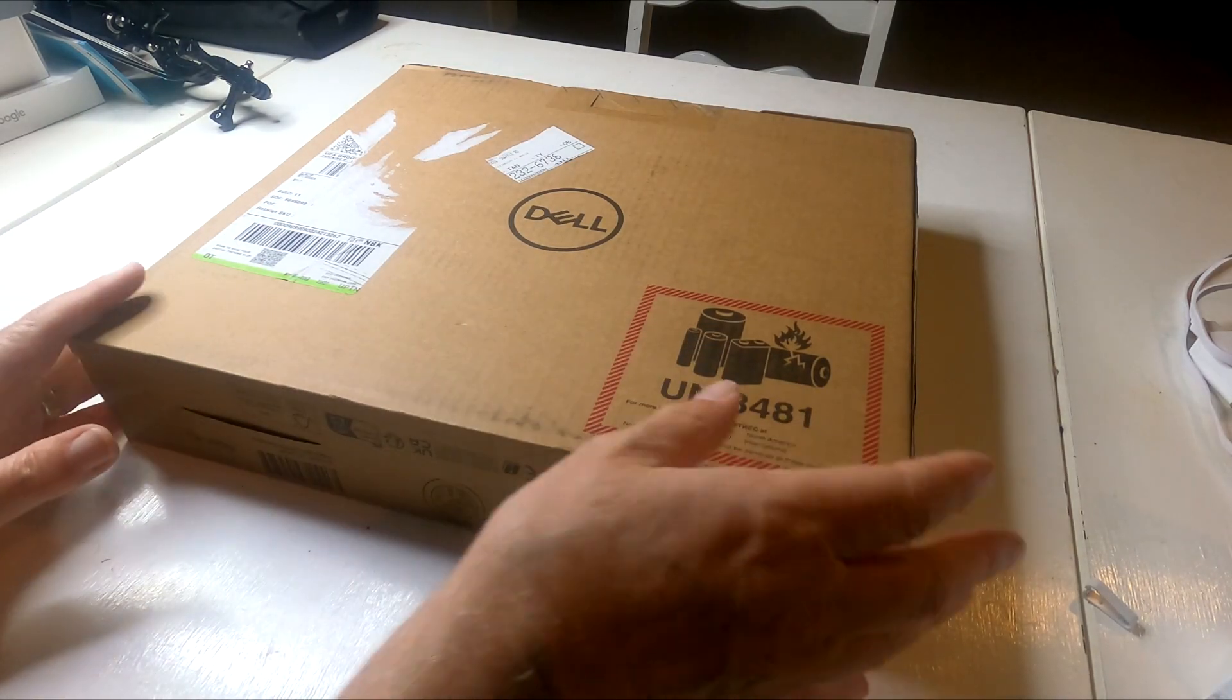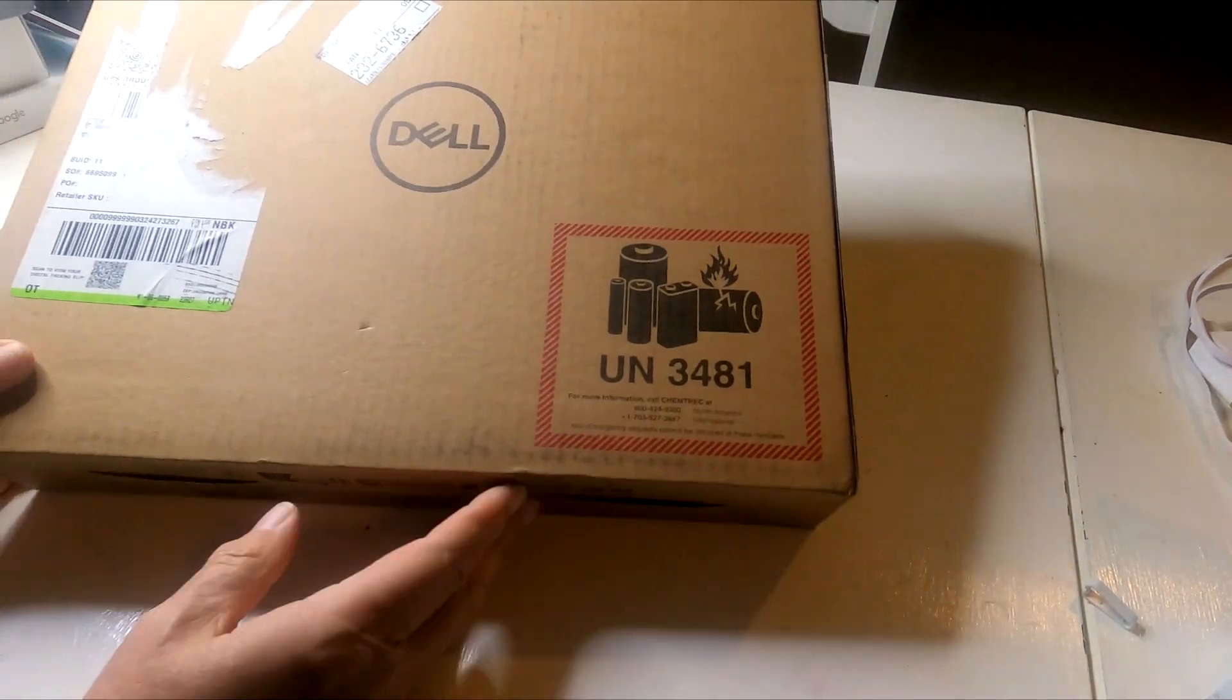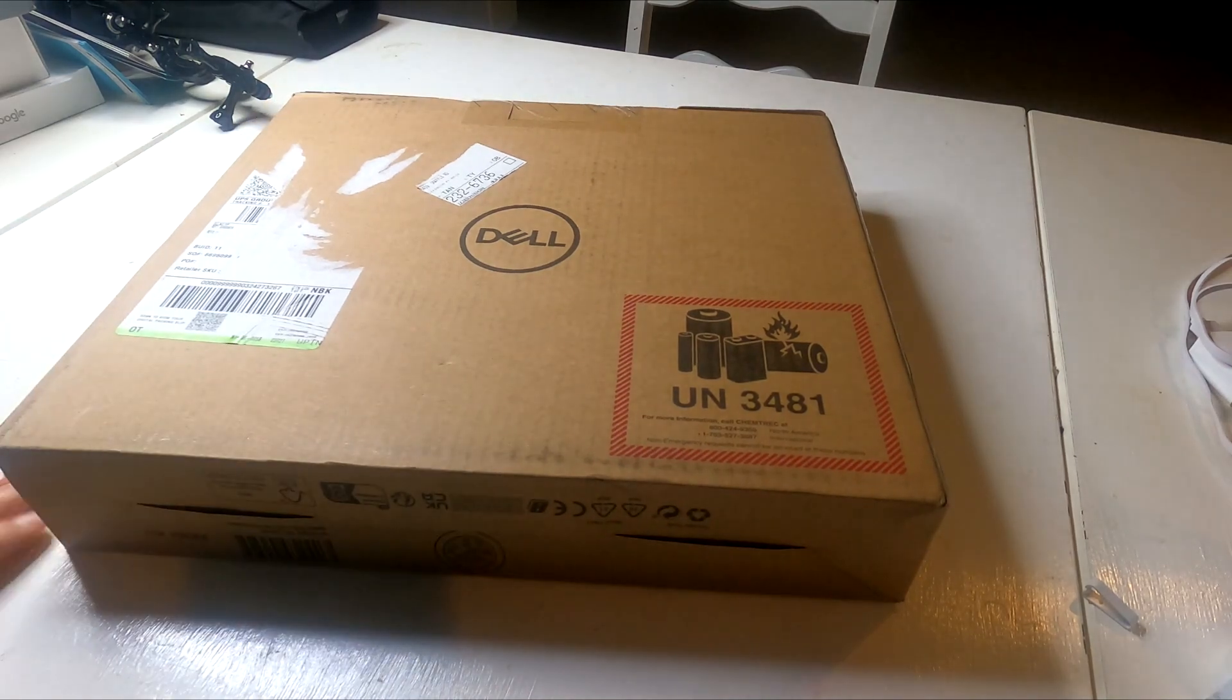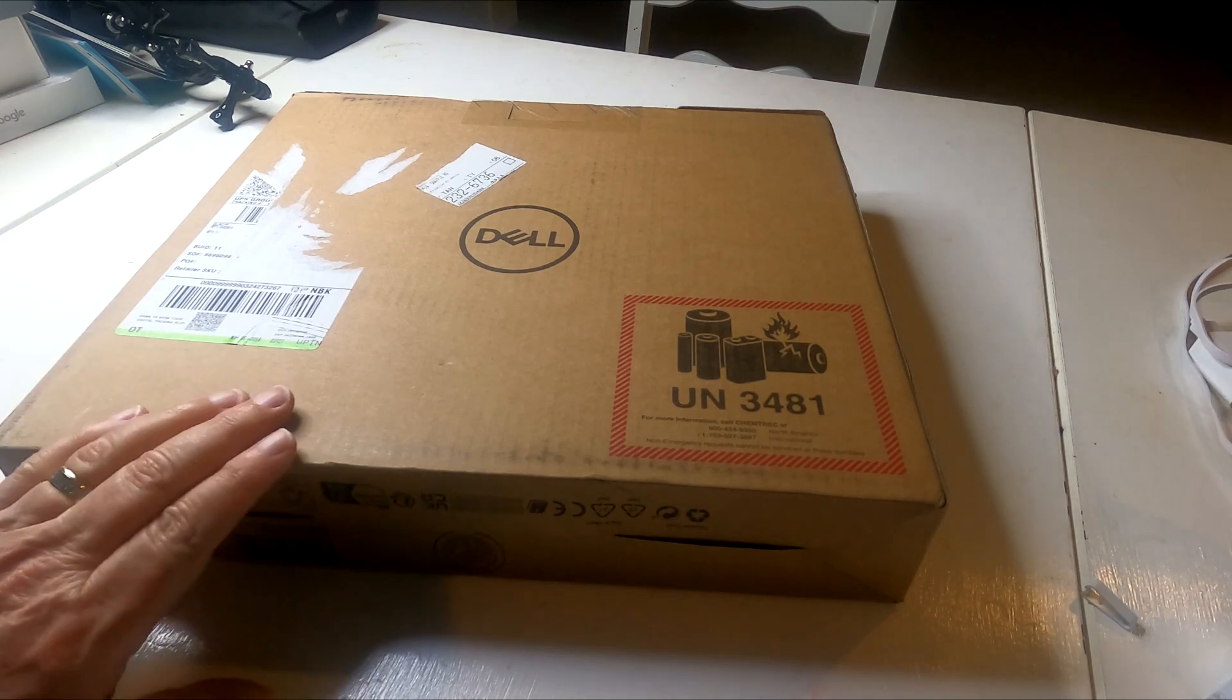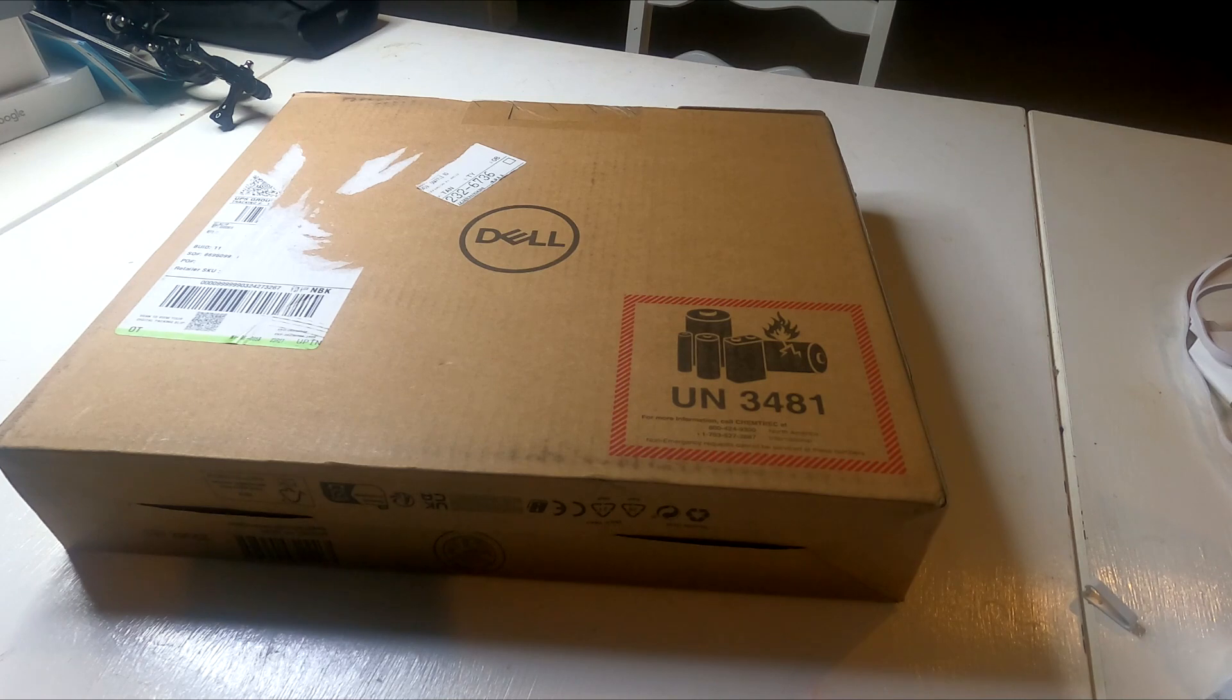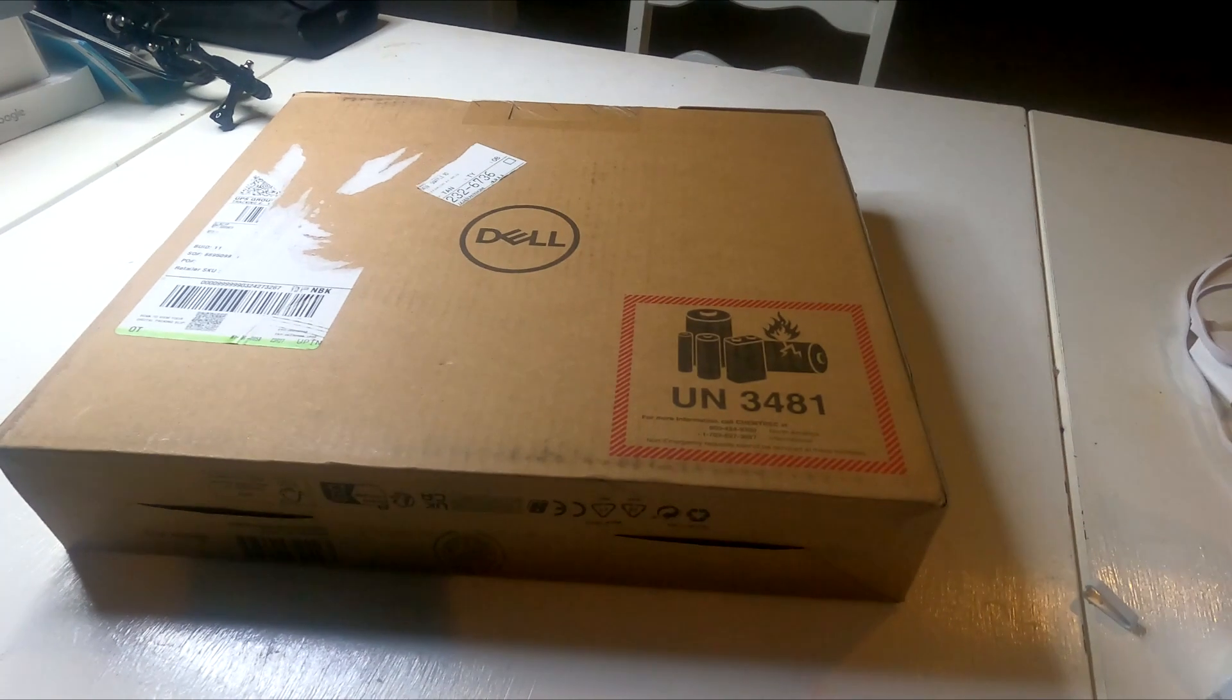Today we have a Dell 2-in-1 laptop, a 14-inch that I bought from Dell. It was $549, so $550, supposedly $250 off, but we don't know for sure. It was a great price I think. So let me show you this as we unbox.